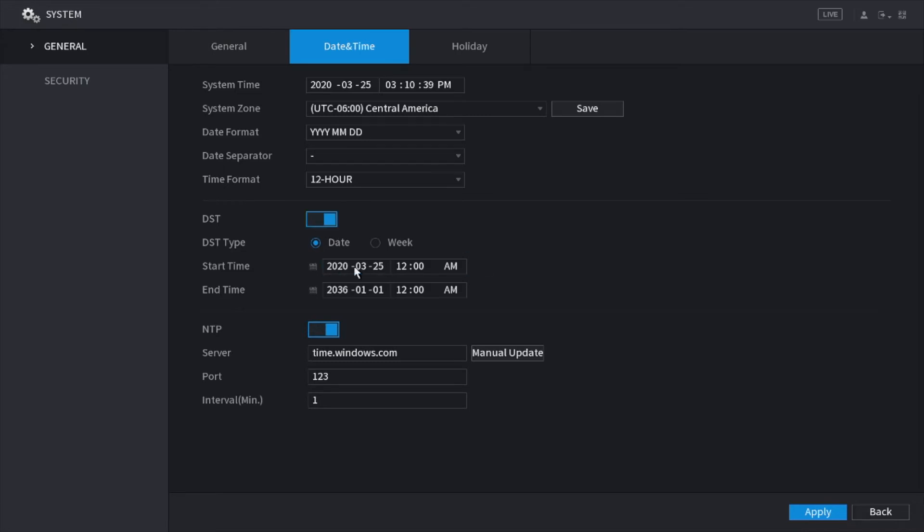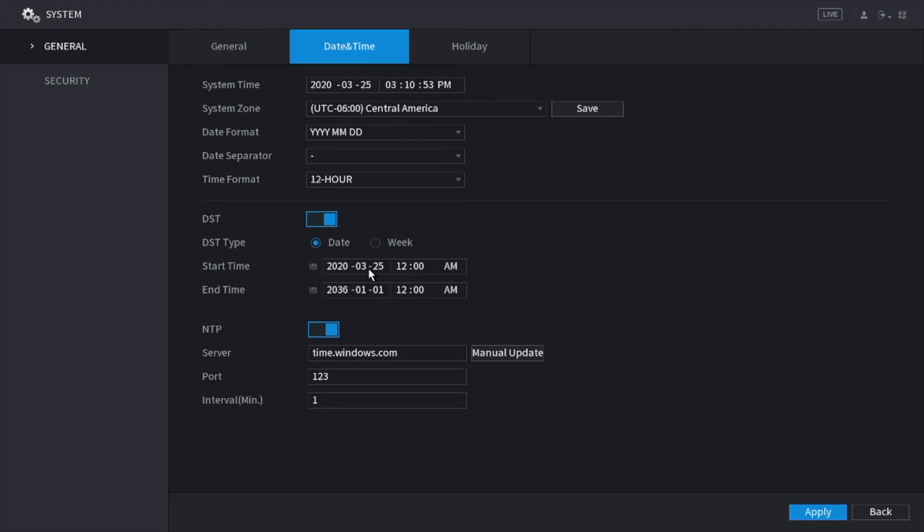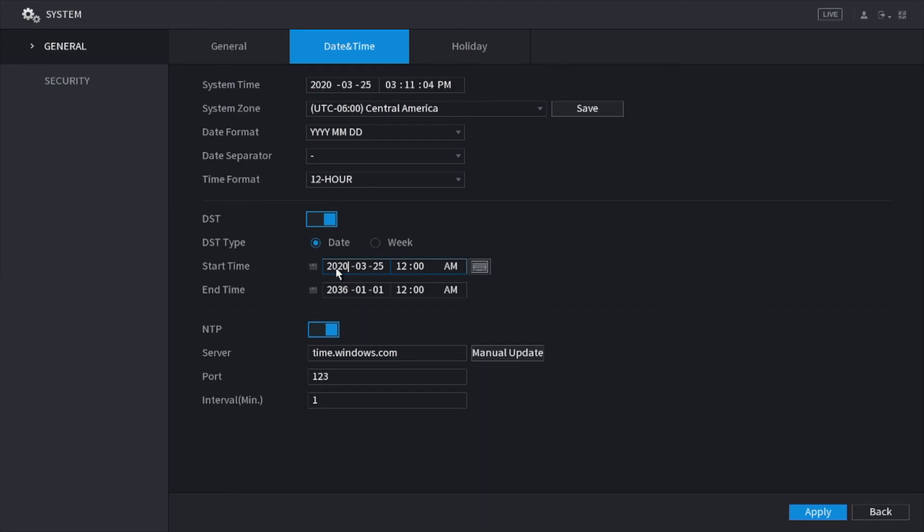For the start time, you're going to select your start date, whatever date you're on. In this case, as of the recording of this video, we are on March 25th, 2020, so I put that as my start date. For the end time, you're just going to put January 1st of 2035, 2036, a date that's very far away. That way, the system from 2020 to 2036 will automatically update as long as it's connected to internet.